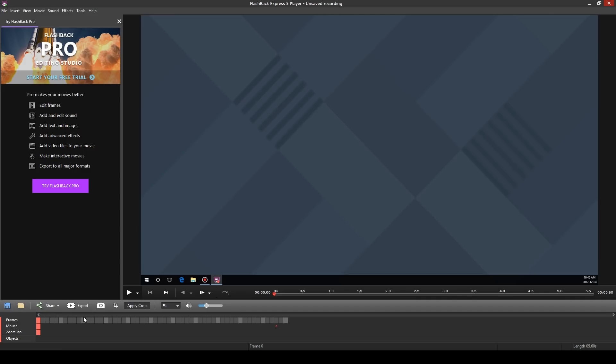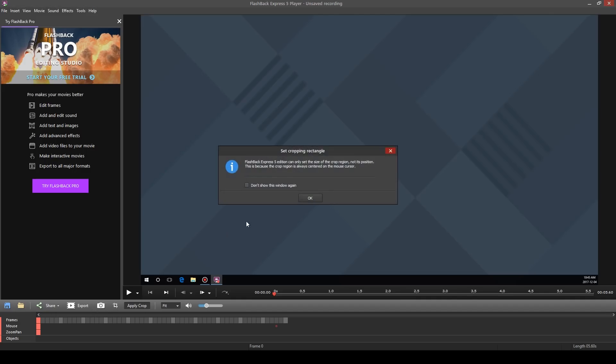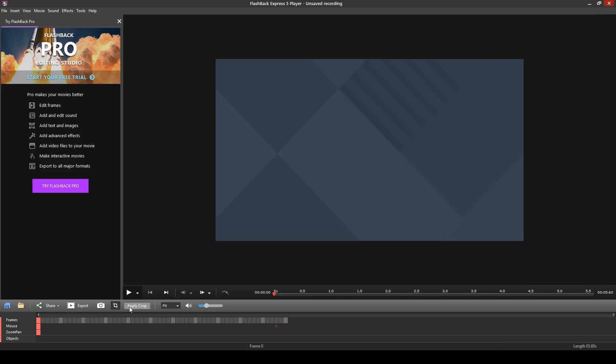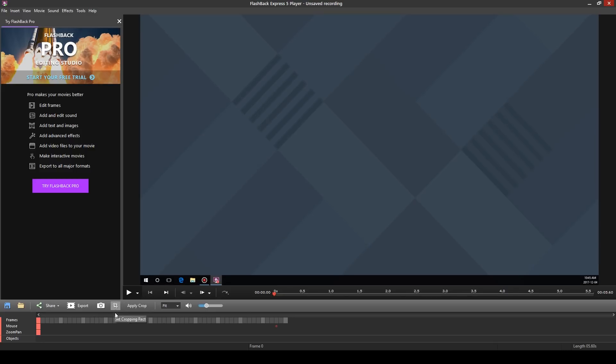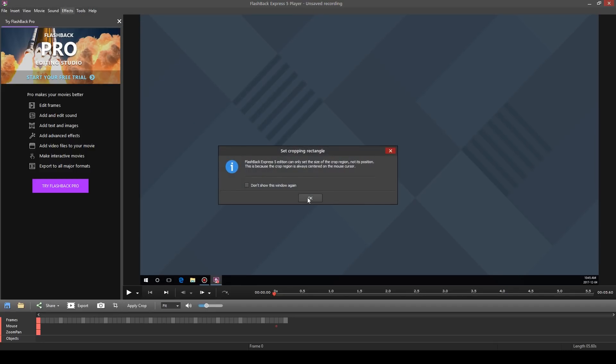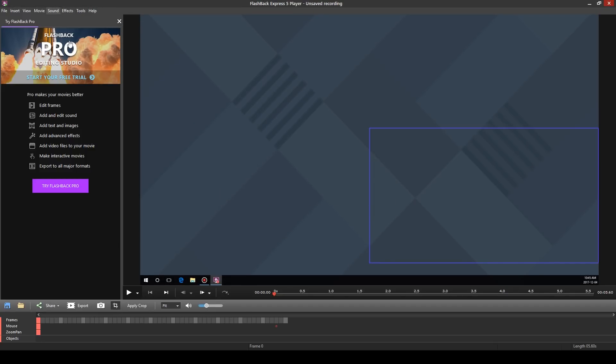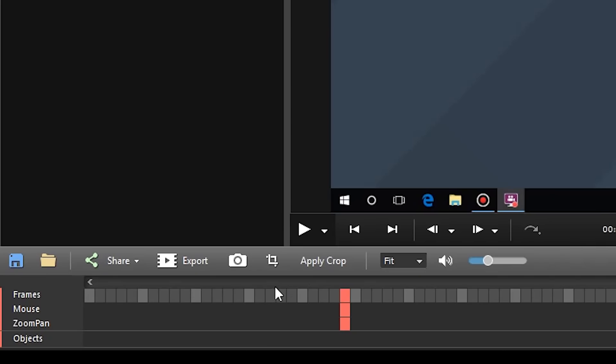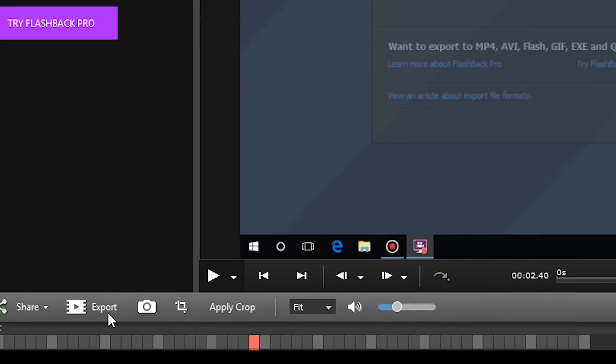Technically Flashback Express has a video editor but it only has a few options like adding a crop or changing the mouse cursor highlights. If you want to do things like edit the frames, add sound, and text then you'll have to upgrade to the pro version.